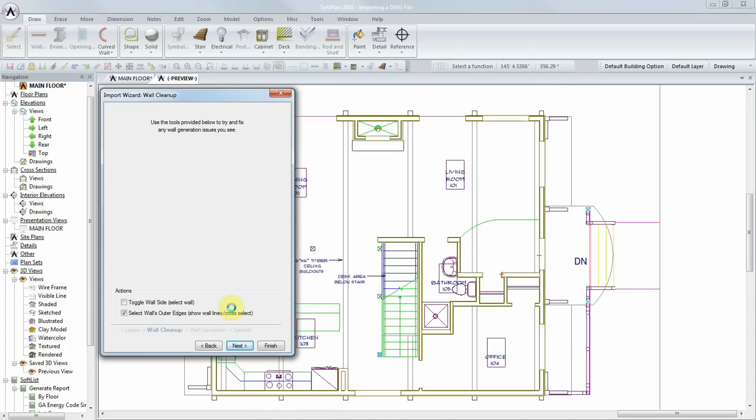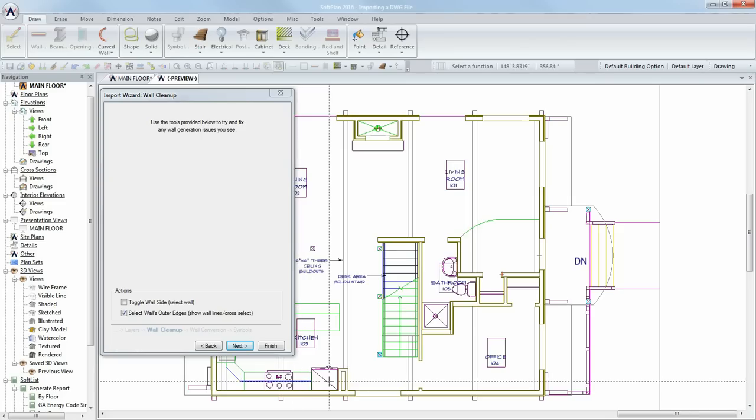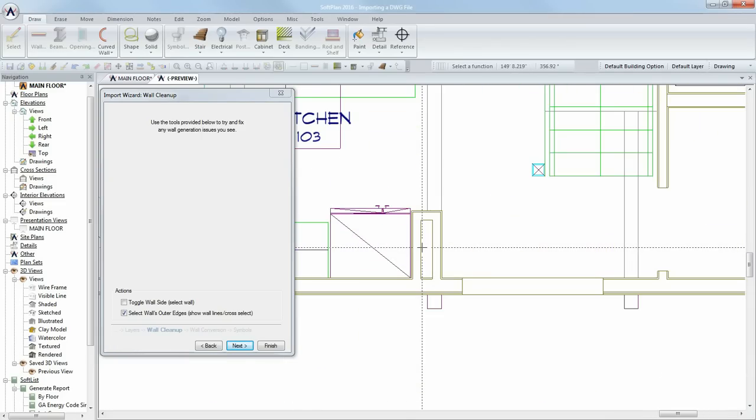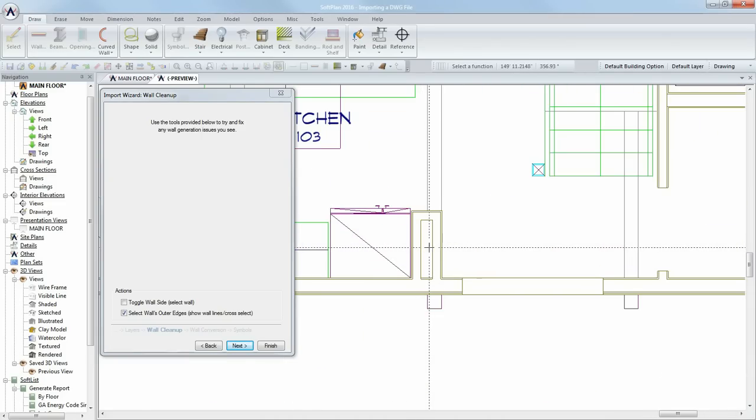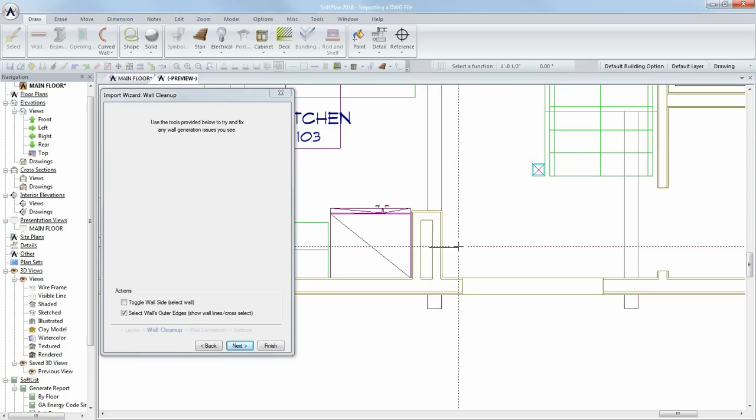The option Select Walls Outer Edges allows you to indicate which lines are to be used to create a single wall. With this option selected, the original line work for all walls is shown in the preview. To indicate which lines to use for a single wall, simply sketch a line across each separate wall.